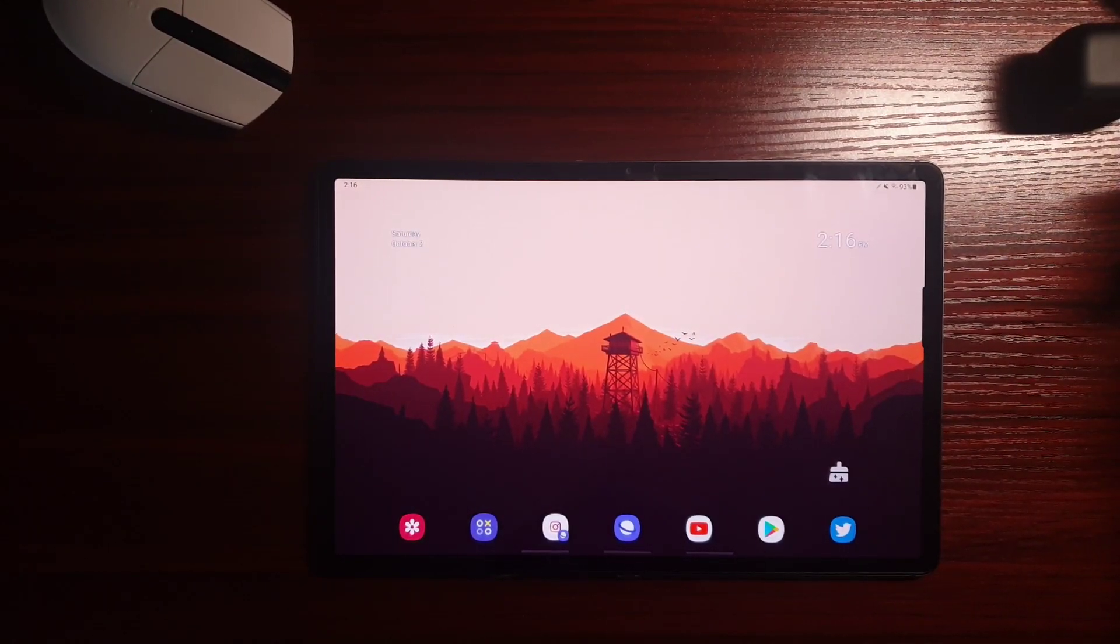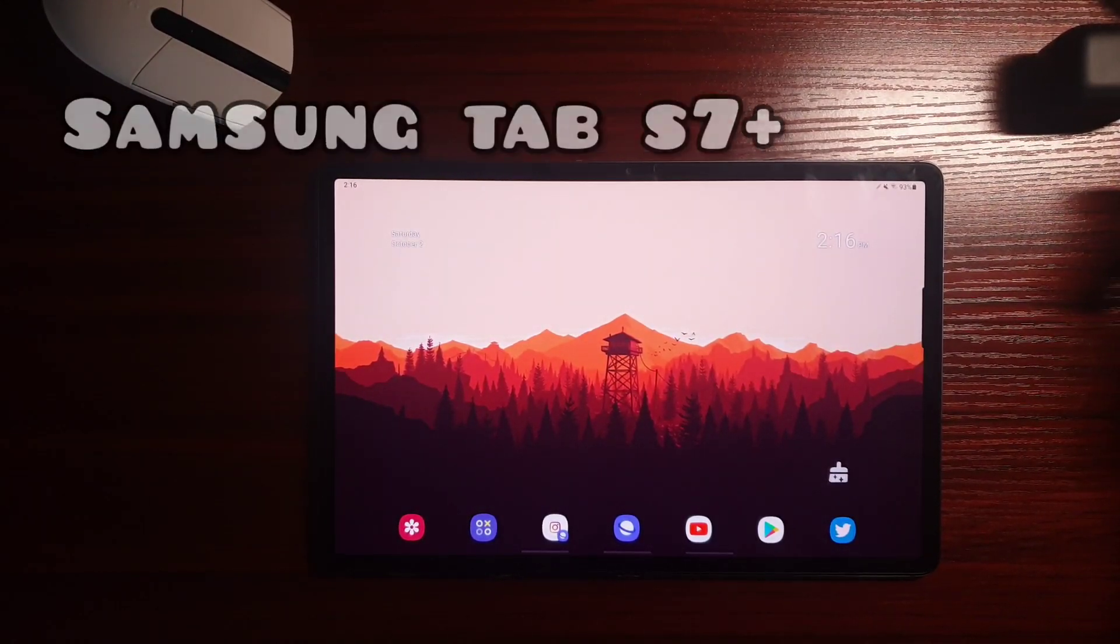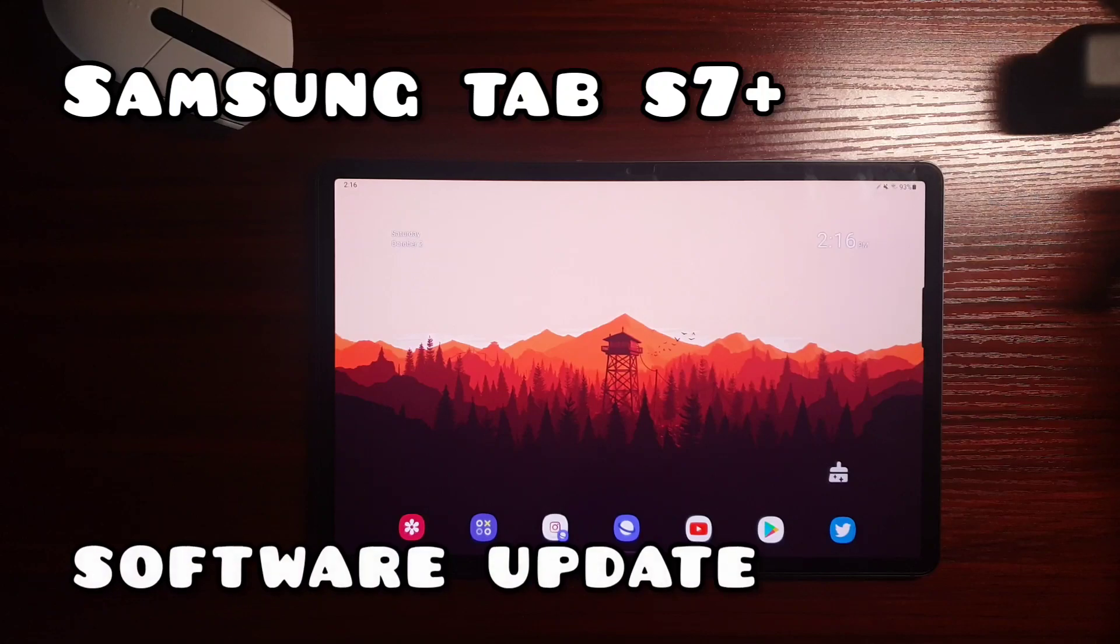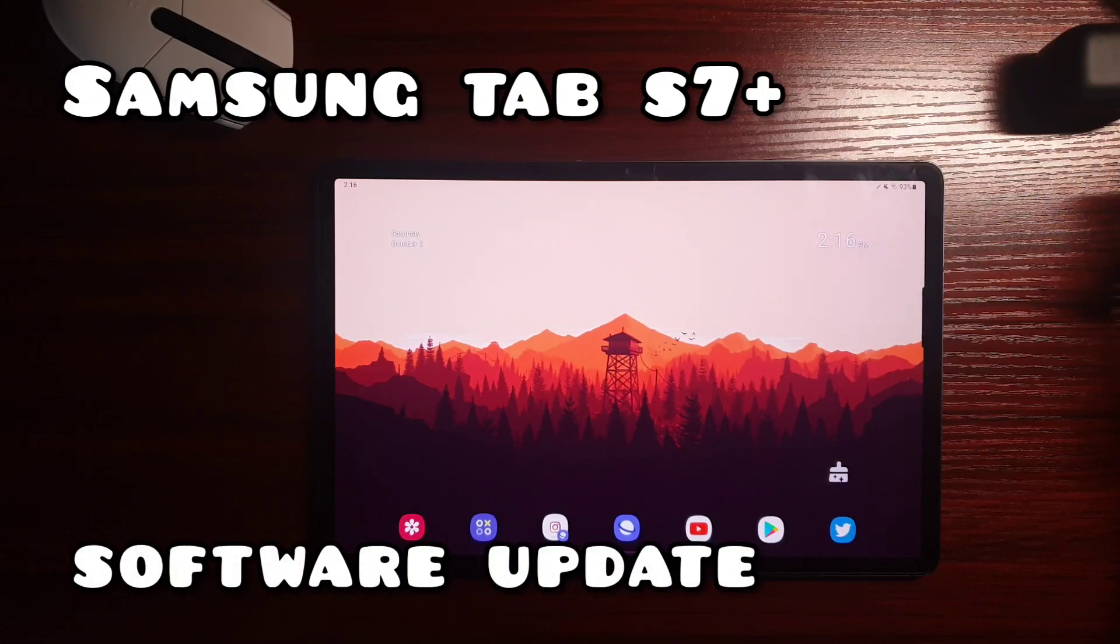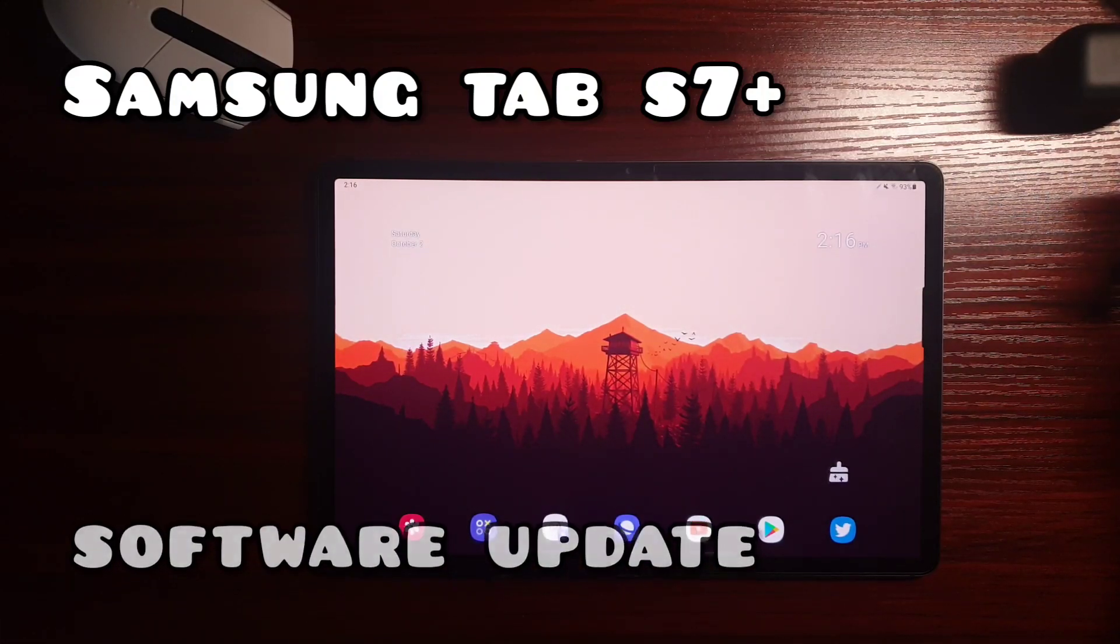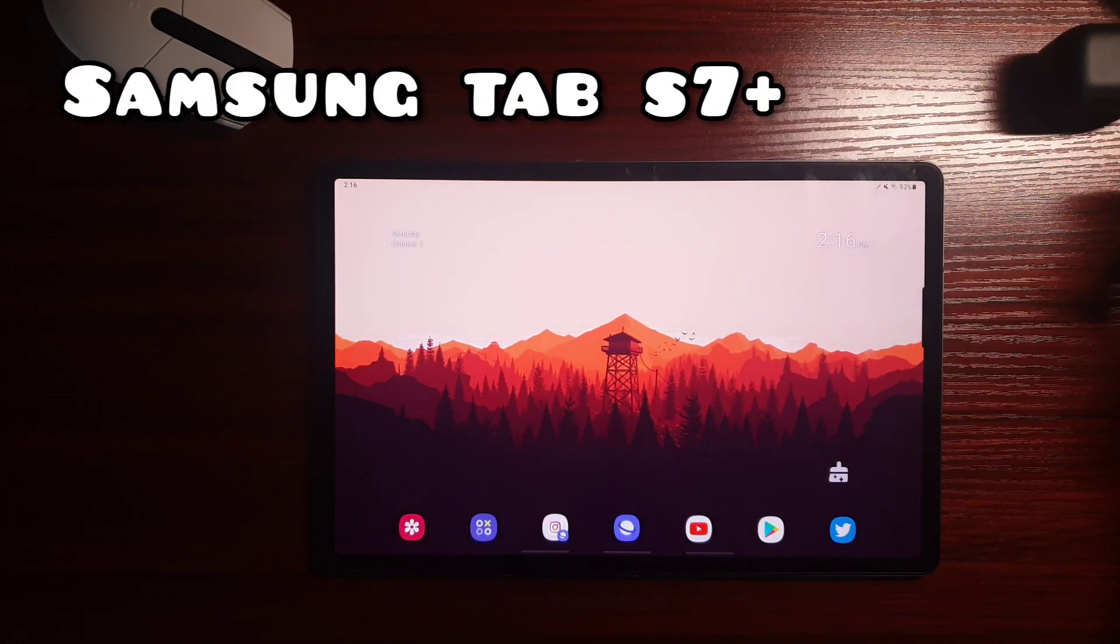Hi everyone, Yugi here and today we're gonna talk about the latest software update for the Samsung Galaxy Tab S7 and S7 Plus.